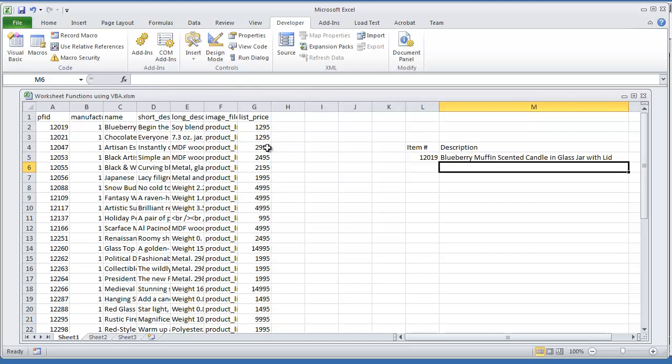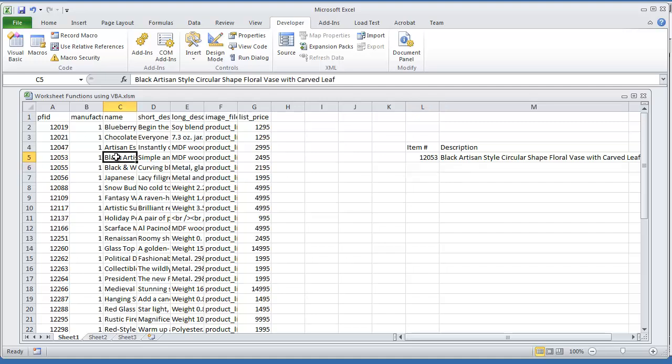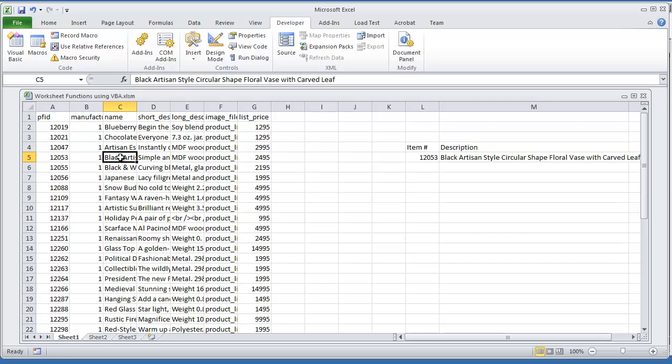So now, if I enter 12053 and hit ENTER, I'm going to get this description right here, as it pertains to 12053, and this is column 3.